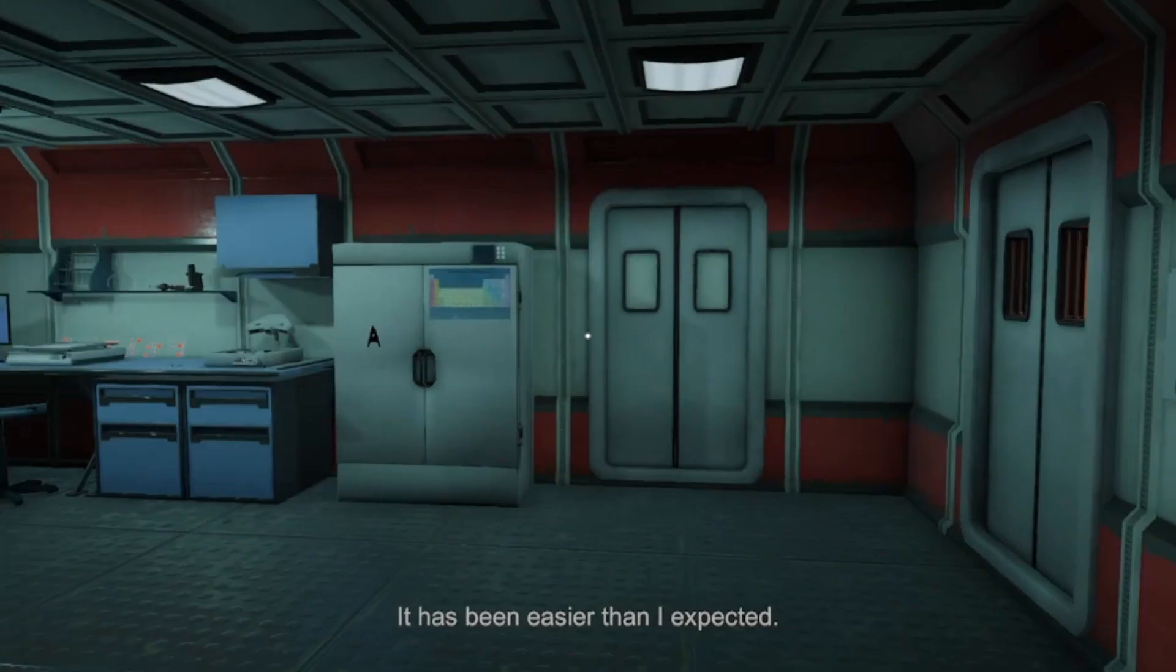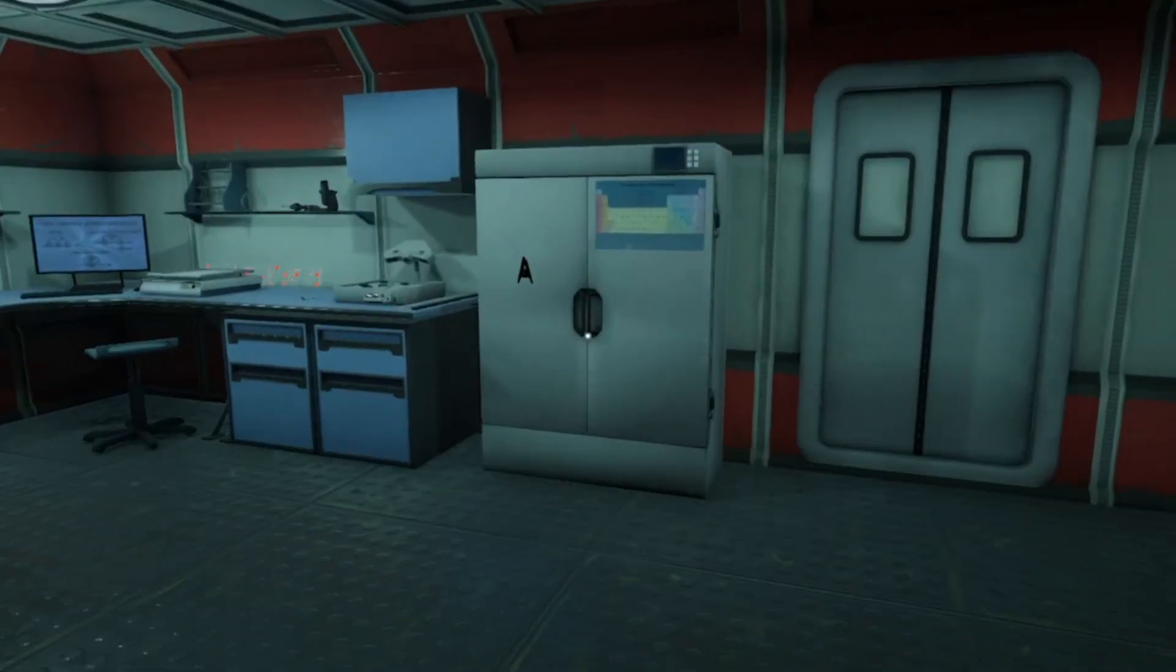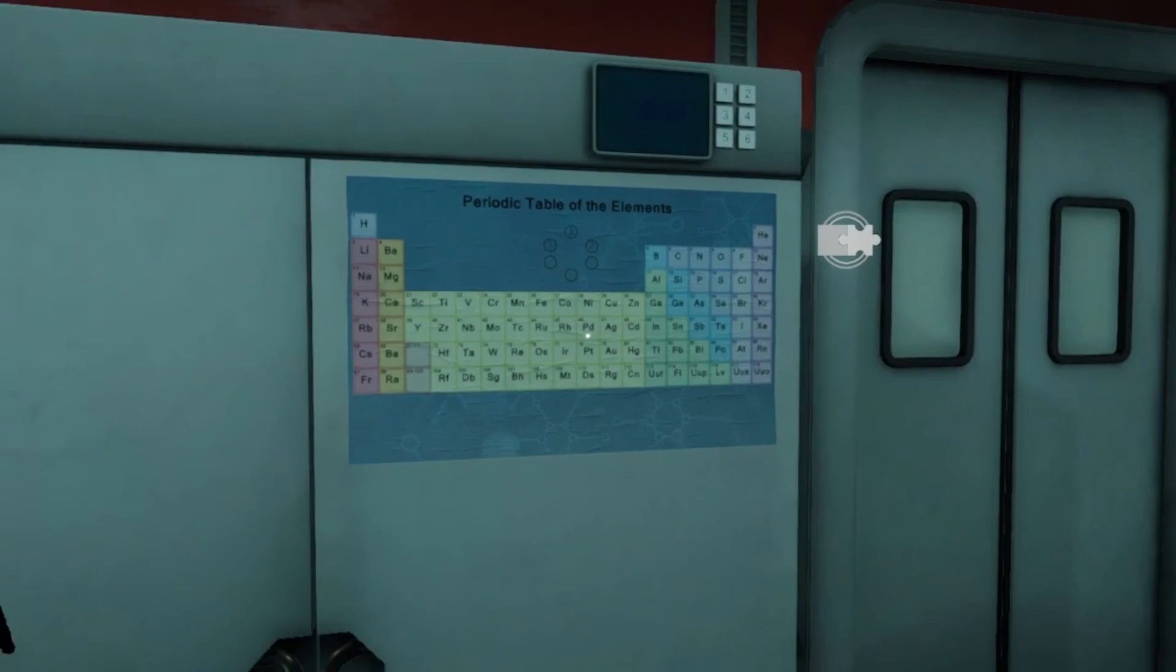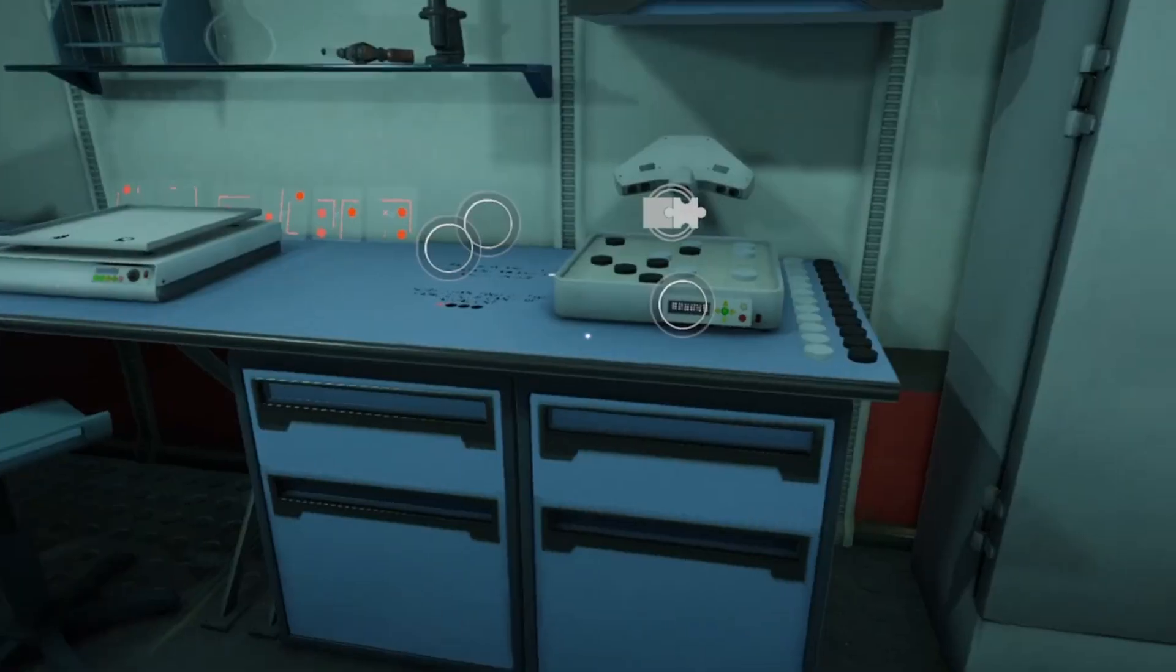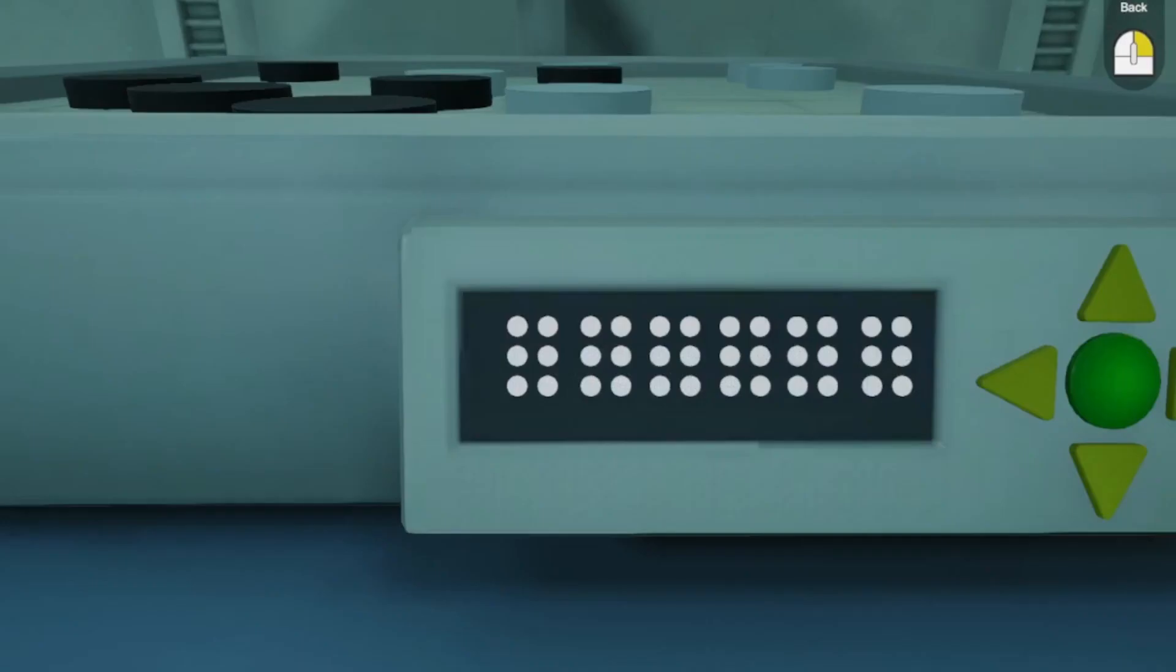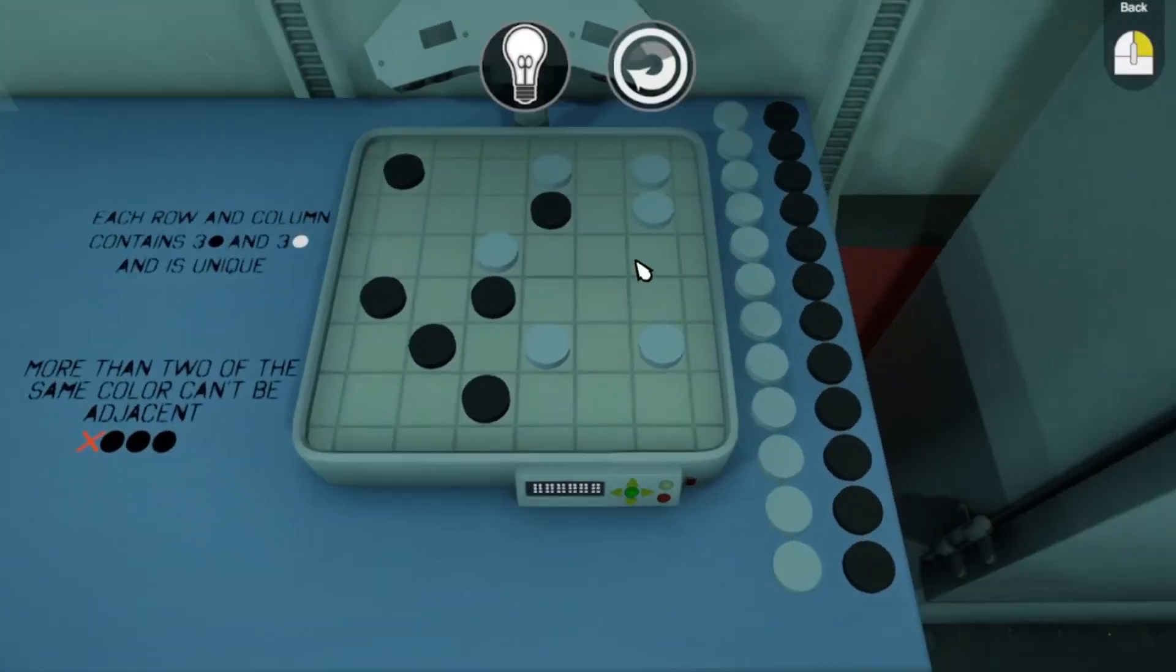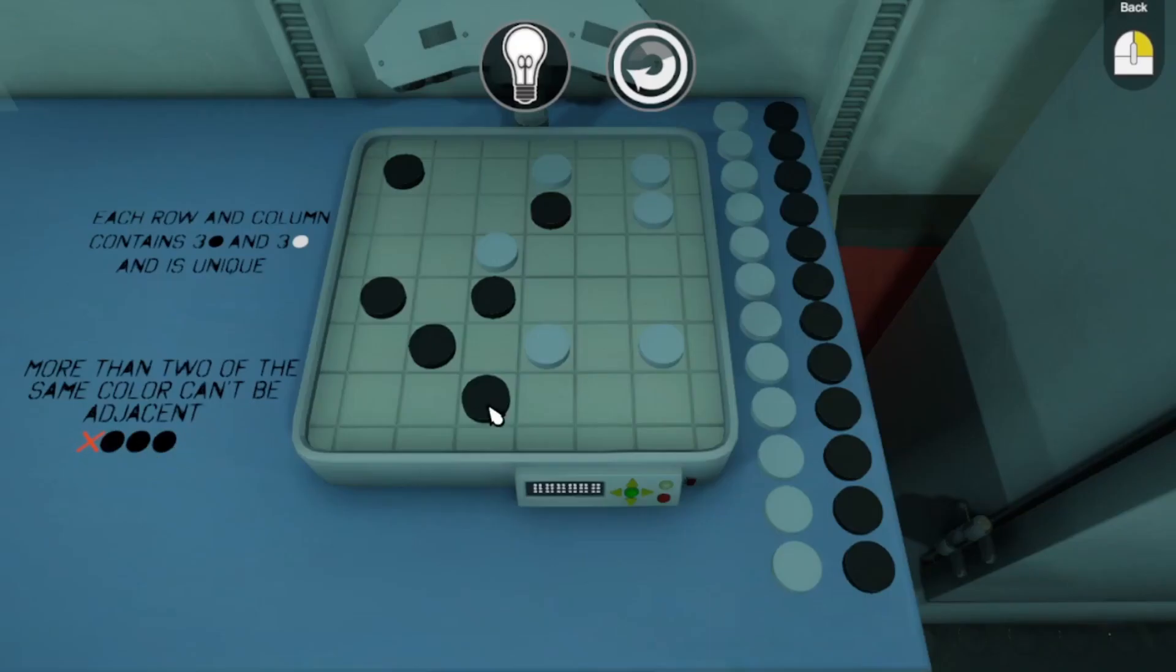It's been easier than I expected. I've hardly seen any security. Well, next objective to find that time machine. Right, okay. We need some sort of puzzle thing here. So we need something here. We have a whole bunch of puzzle things that need to happen here. Each row and column contains three black and three white and is unique. More than two of the same colors cannot be adjacent.